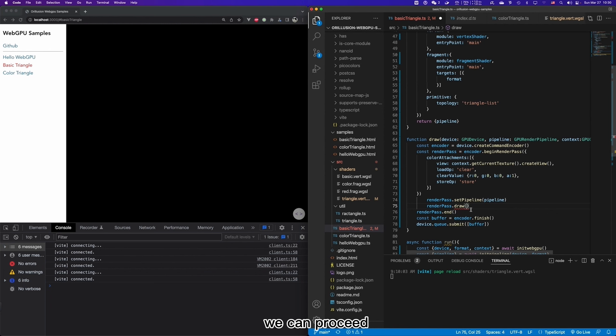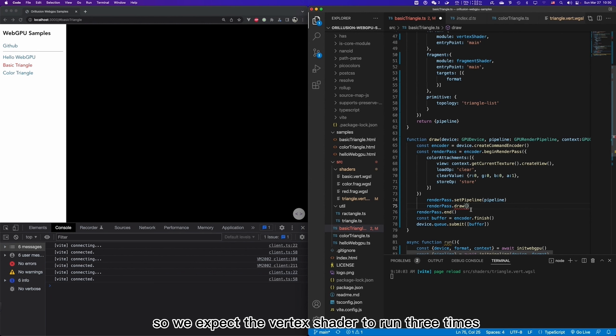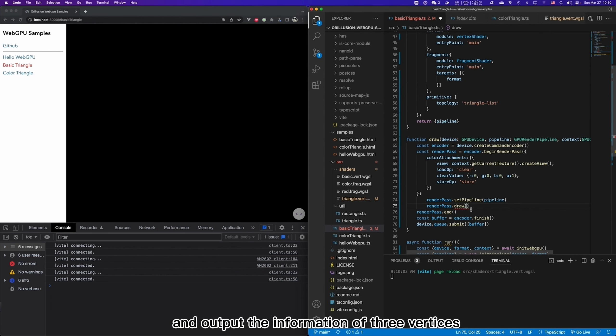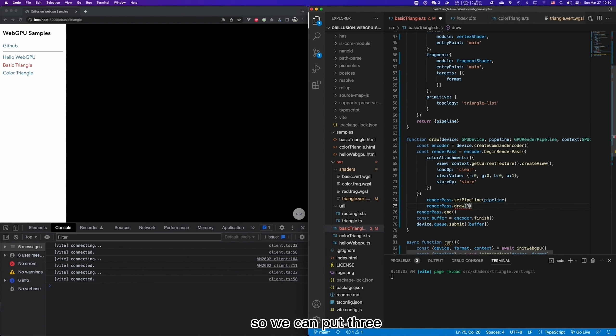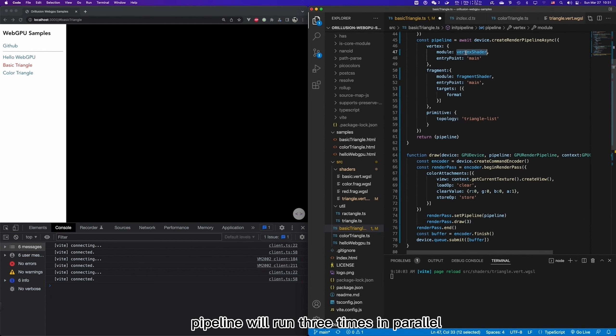After all the point coordinates are completed, we can proceed into graphic assembly, and then use fragment shader to fill the color. In this demo, we would like to draw a triangle, so we expect the vertex shader to run three times and output the information of three vertices. So we can put three here. It means that the vertex shader in our pipeline will run three times in parallel.